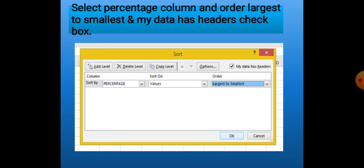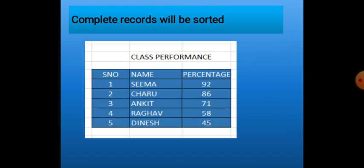We want to arrange our list according to the Percentage column, Largest to Smallest, because we want to see who is getting the highest percentage. Then we click OK. The complete data of the table is arranged according to percentage, largest to smallest. This was applied with the help of one column, but as mentioned, we can also apply sorting using more than one column.